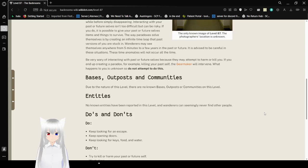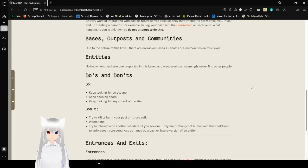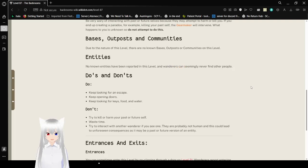Bases, outposts, and communities. Due to the nature of this level, there are no known bases, outposts, or communities on this level. Entities. No known entities have been reported in this level. And Wanderers can seemingly never find other people. Wow, I cannot speak apparently.